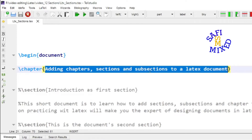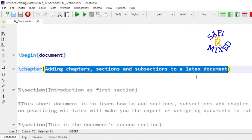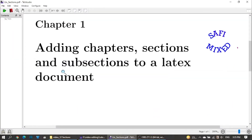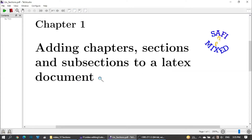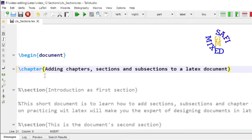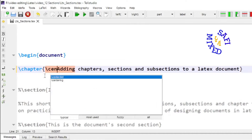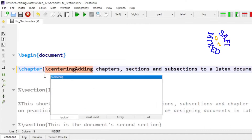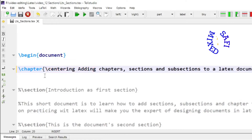Here I have added the heading 'Adding Chapters, Sections, and Subsections to a LaTeX Document'. If I build the document you will see that the title of the chapter is generated. If you want to arrange the title in centered style, just add the command '\centering' with a space and build the document again.